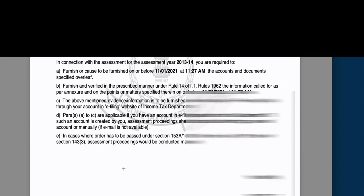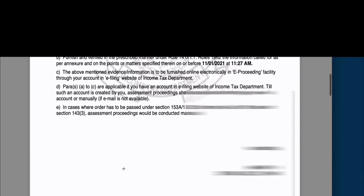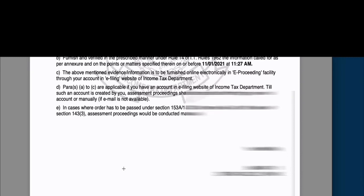Always remember that all communications with the department have to be done on time. When we go online, I will show you how the reply filed within the portal gets invalidated if not done properly. It should be verified in the prescribed manner, following proper rules and regulations.